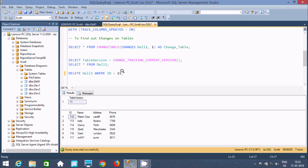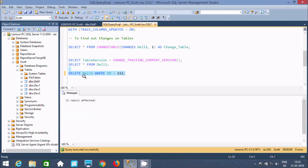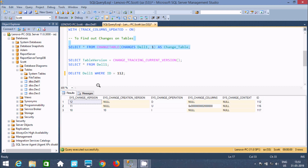Now let's execute the change tracking query again. Here there are three modifications done on the table — 'D' indicates delete. You can find ID 112 which was deleted, ID 116 which was updated, and ID 117 which was inserted. This is the main benefit of change tracking: we can track whatever modification happens on the table.